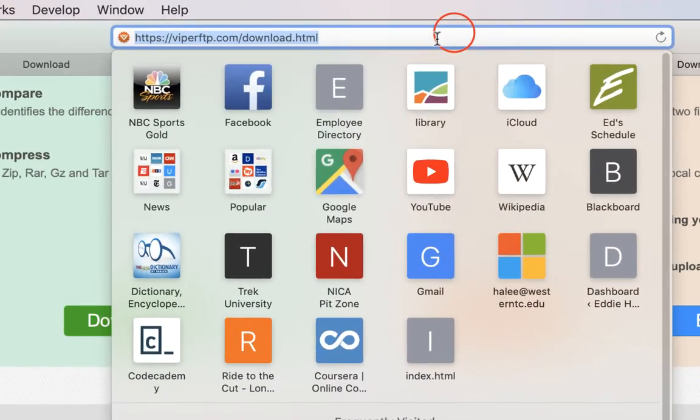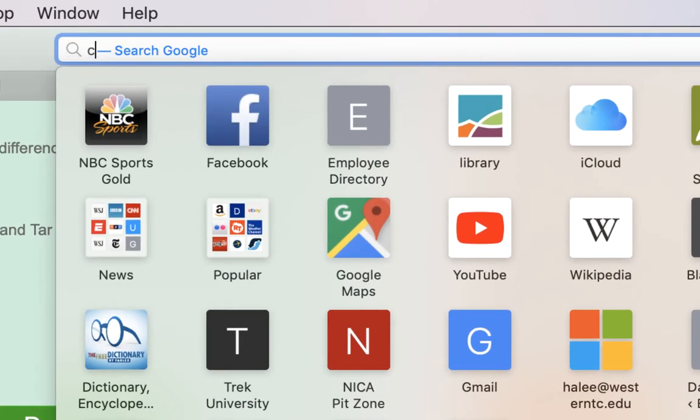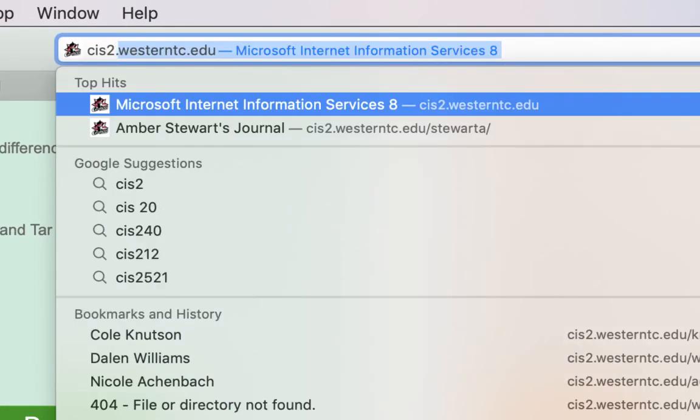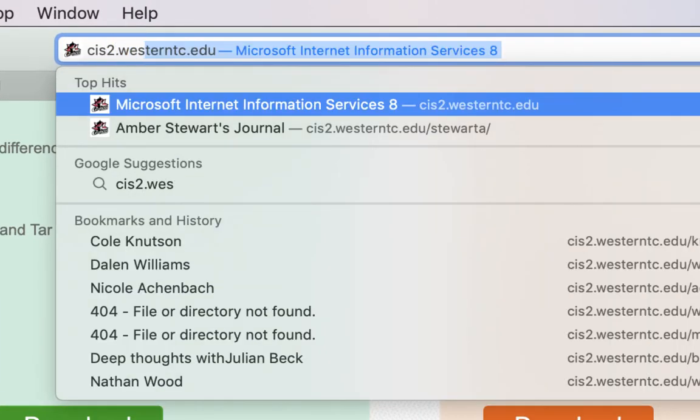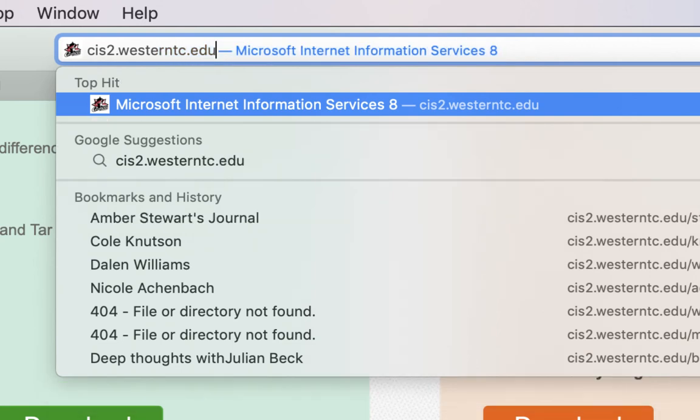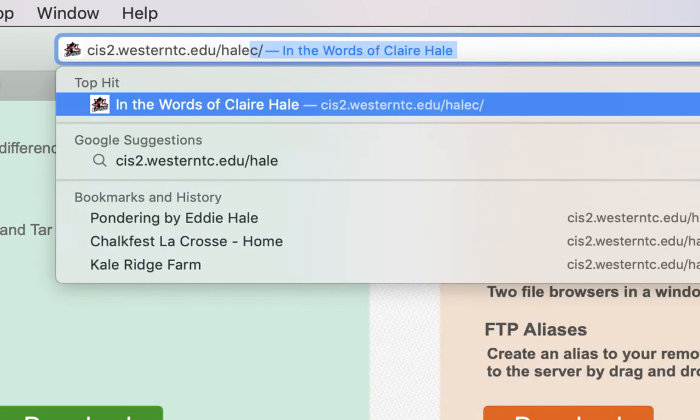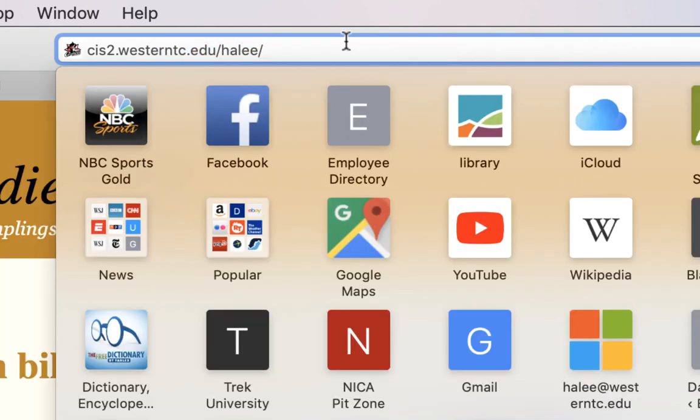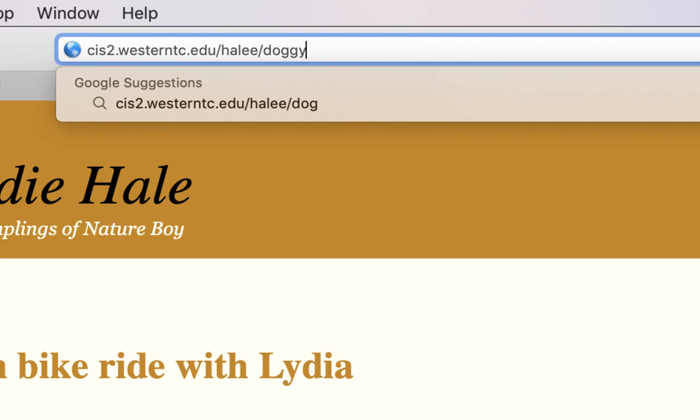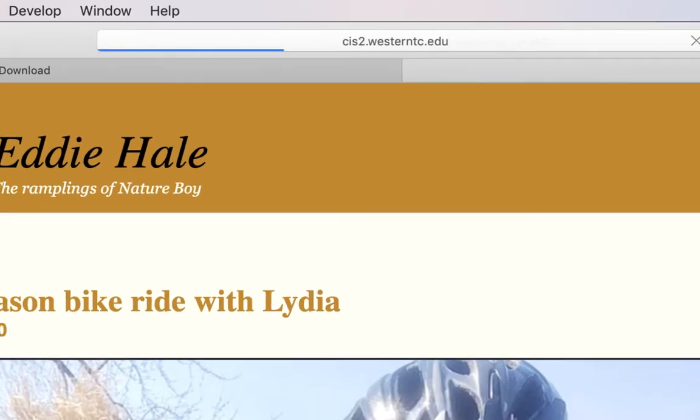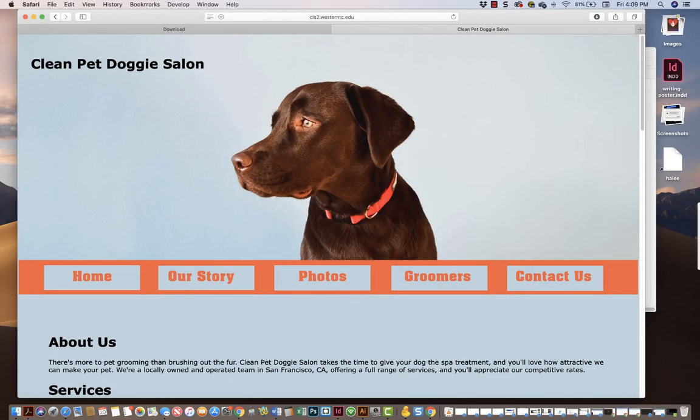And I'll type in this address: cis2.western.tc.edu slash your last name. And then you type in D-O-G-G-Y, the name of the folder you just made, S-A-L-O-N. Now you hit return. And there's the doggy salon.